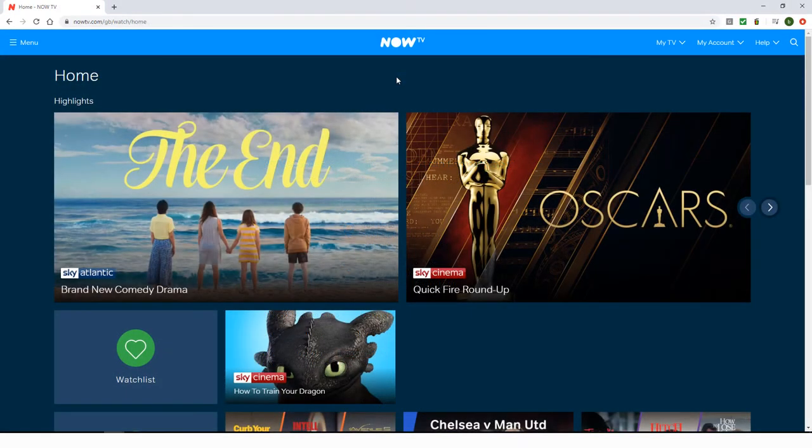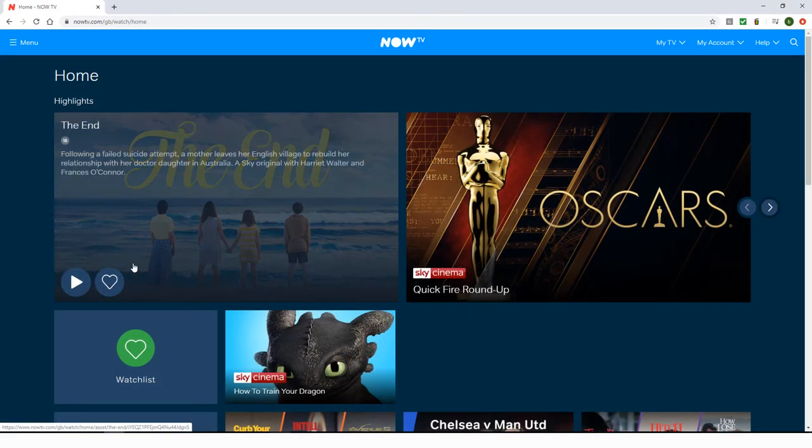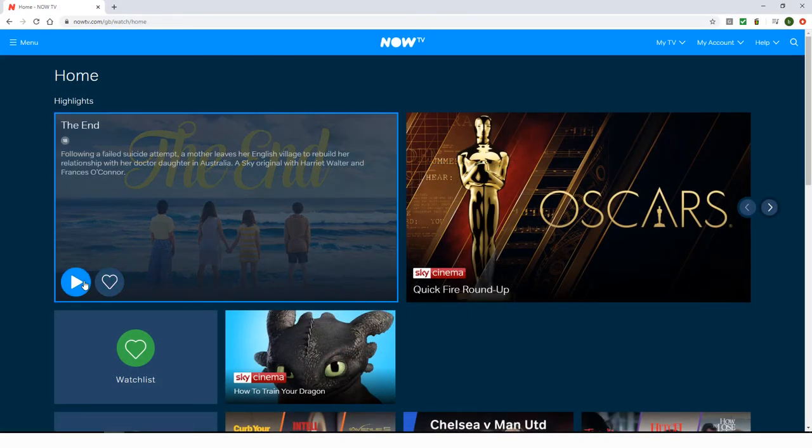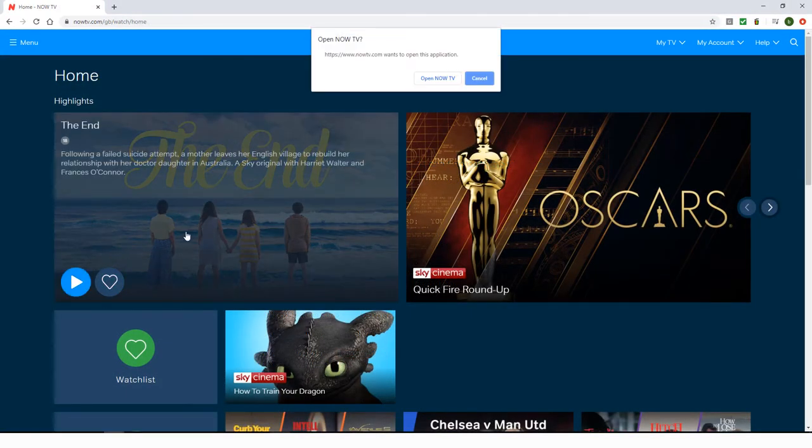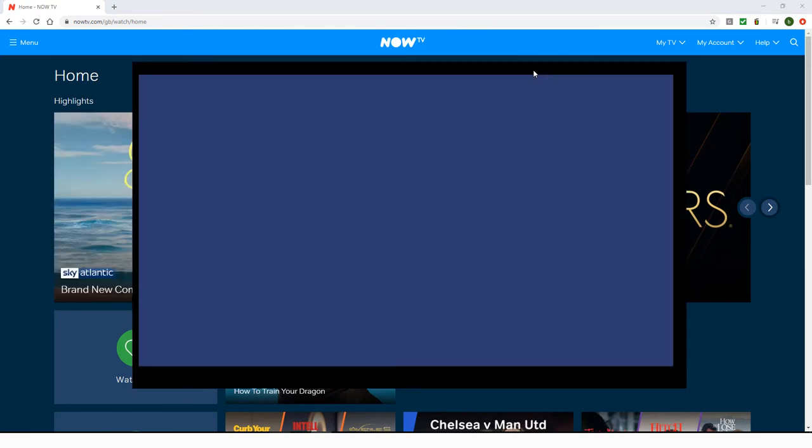So if I try to watch an episode of The End, I get a message that I can't access this content because I'm not in the UK.